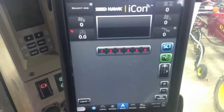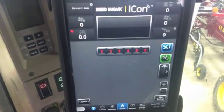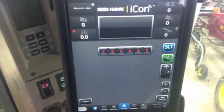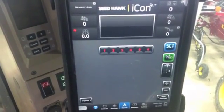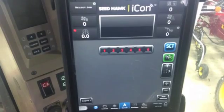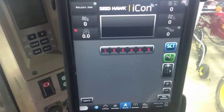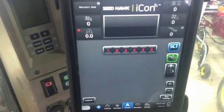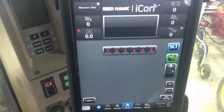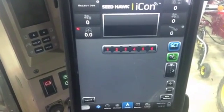Hi, Bregan Jamison here with Seedhawk. Today I'm going to show you guys how to turn on or off a blockage system for a run, for a loop system, for let's say fertilizer or a seed.